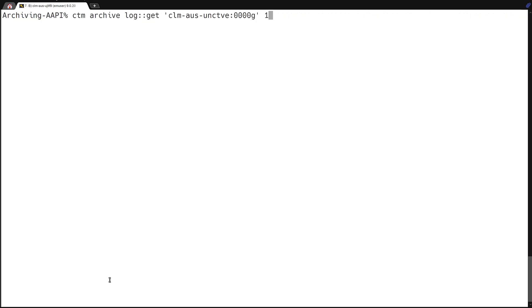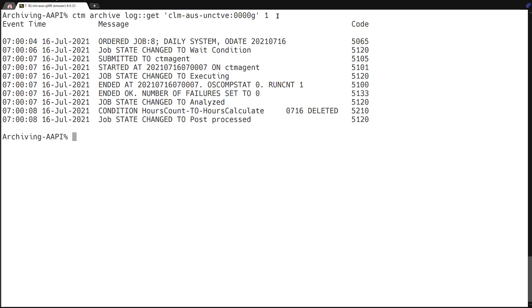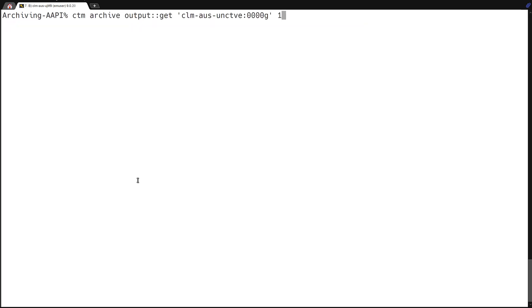So using the job ID and the number of runs, we can then enter that into the CTM archive for job log. And you just put it in this format of the host control server plus the order ID and the number of runs is one. And here we can see the job log from the archive server. Using that same setup, we can do that for the job output. And in this case, it was a simple echo that this job ran. You can see here that it echoed hours calculate and that completed. And that sums up the Automation API archive service calls.